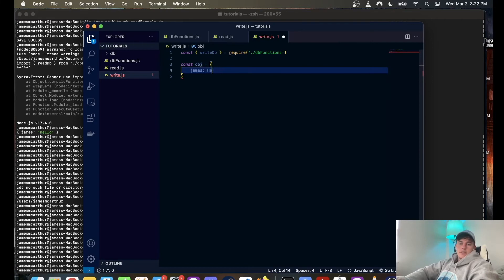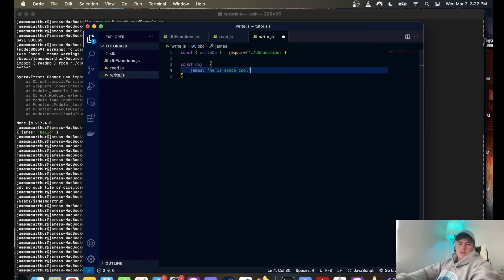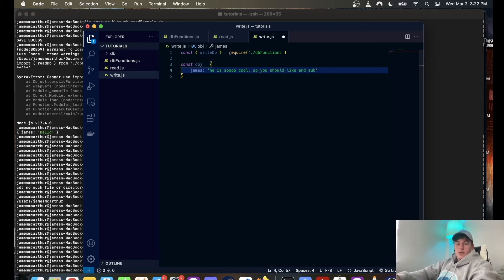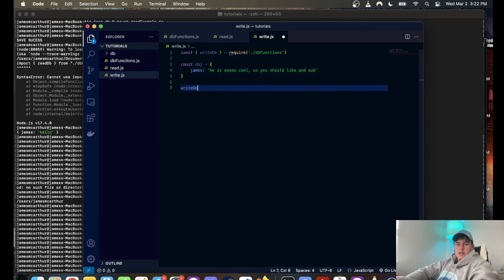He is, need to be a string, he is so cool, so you should like and so awesome. And then we're just going to save that, so we're going to write to the database object.